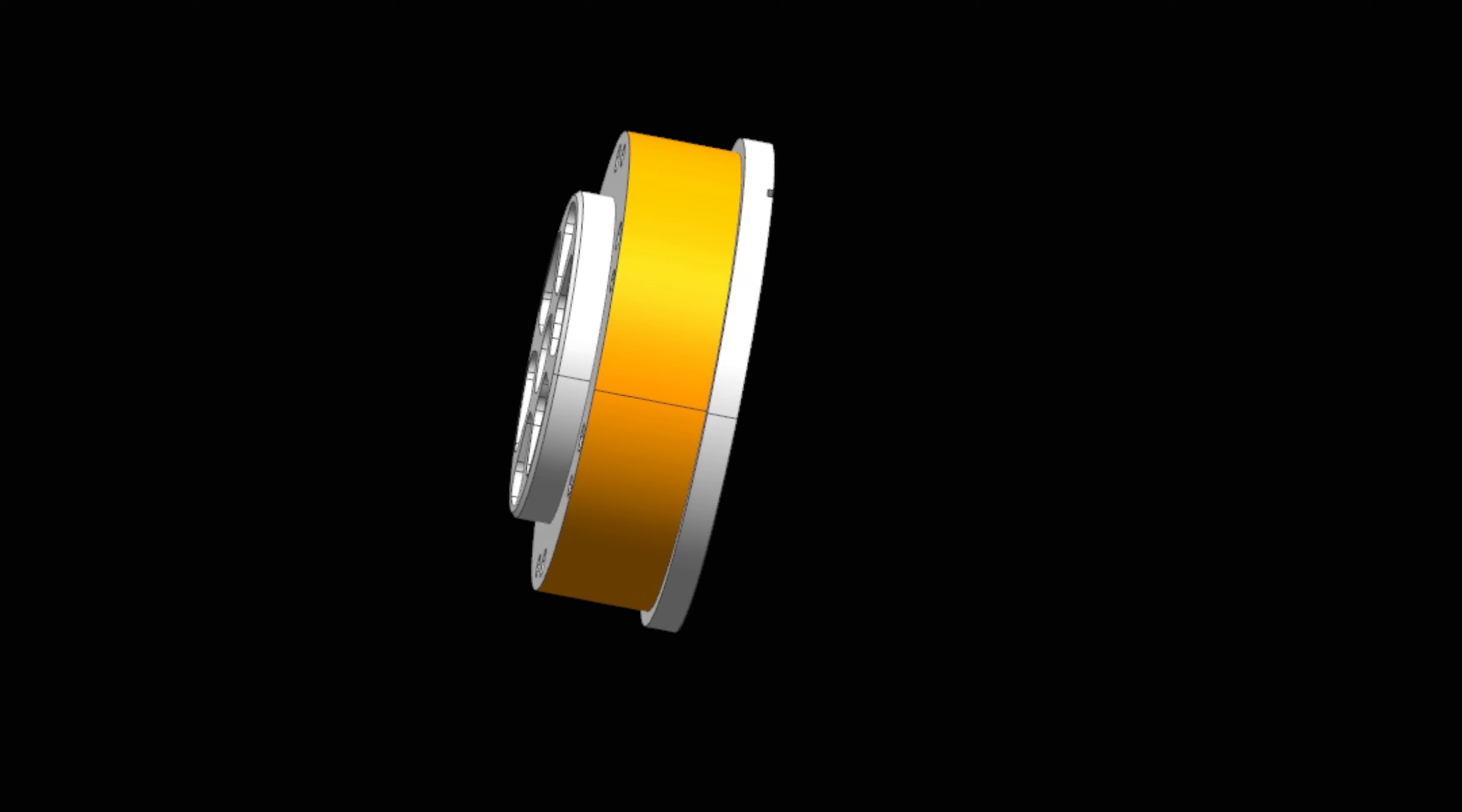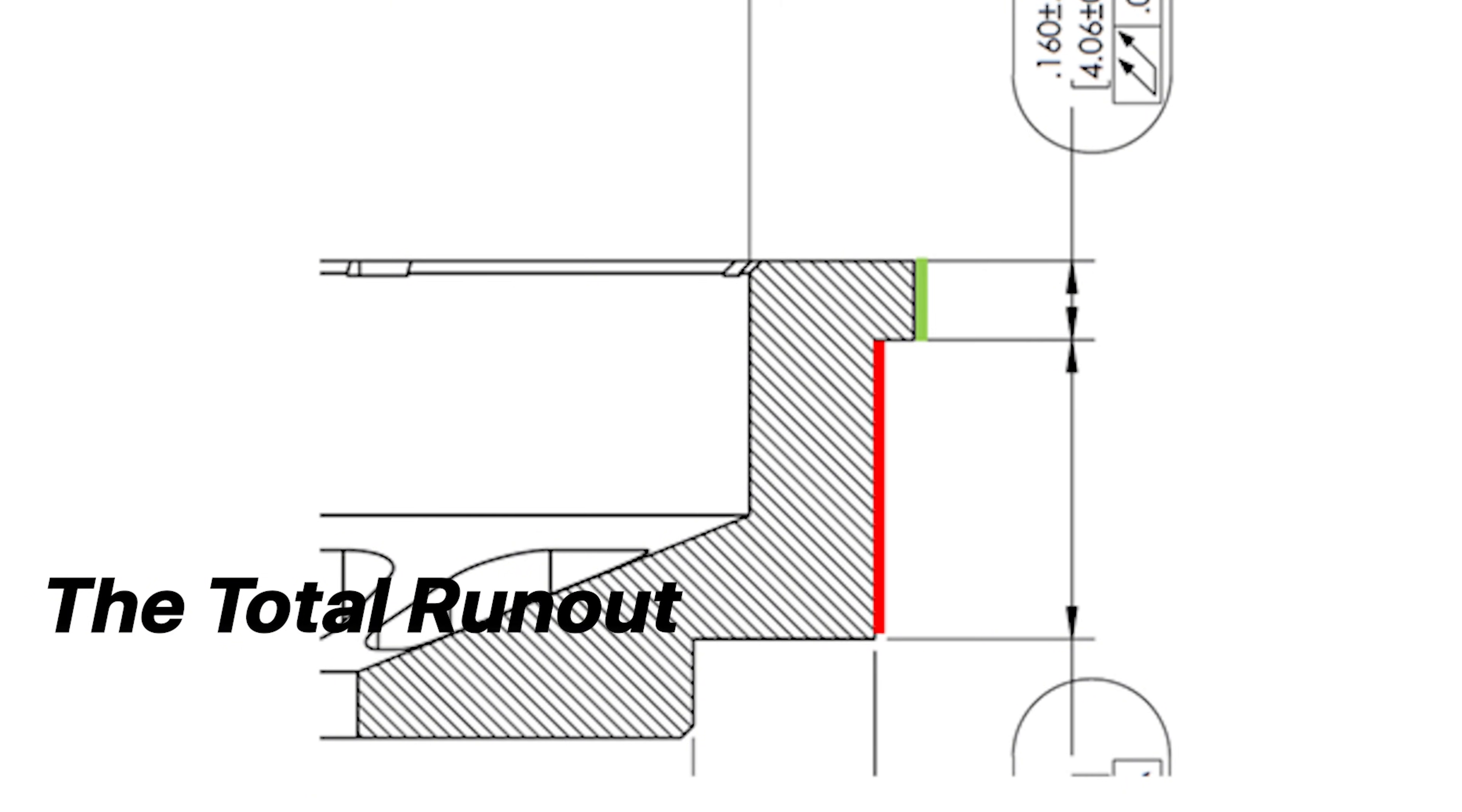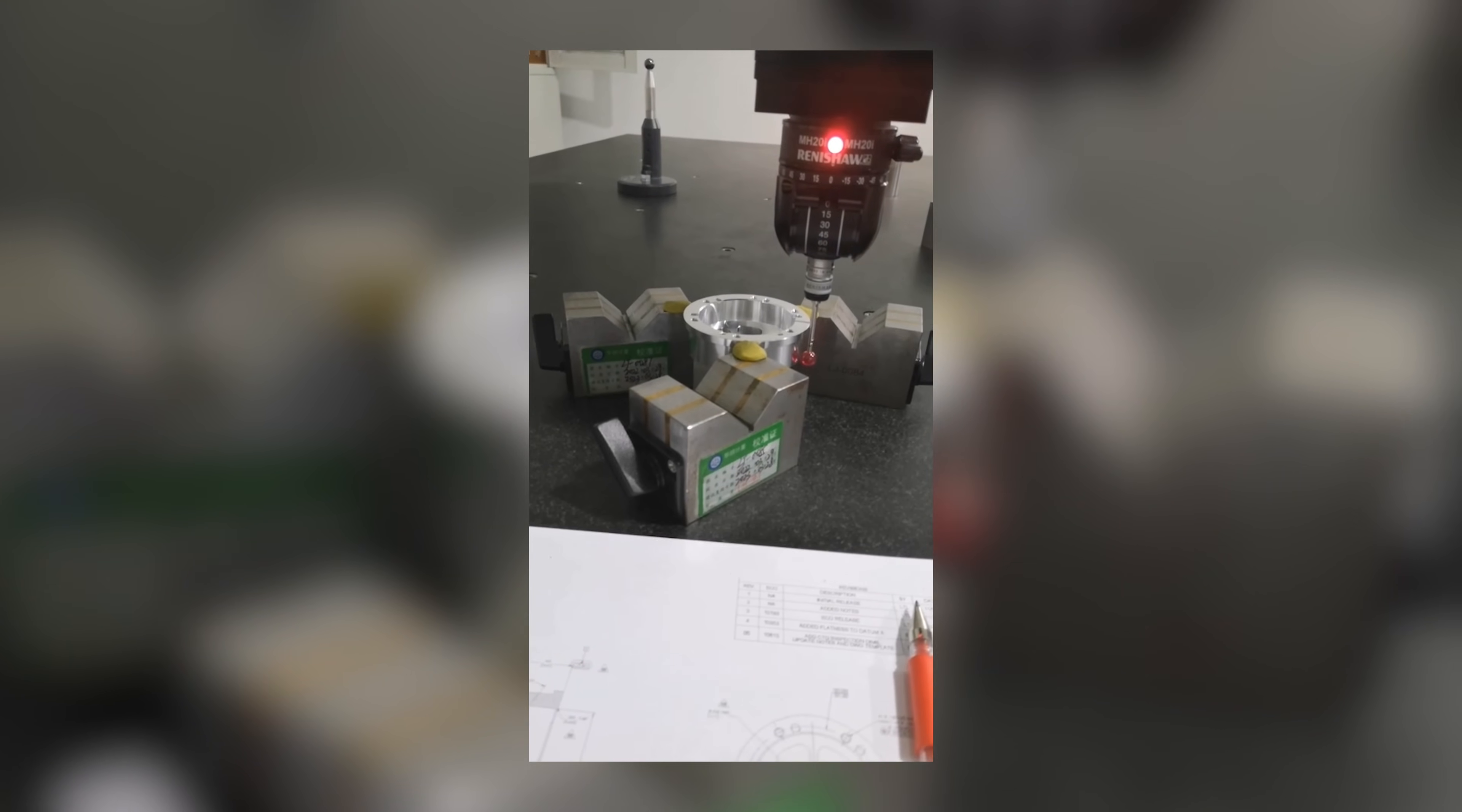The total runout inspection is also conducted with the CMM. However, due to the limited access to measurement points during reverse clamping, the workpiece is positioned as shown and a large diameter probe is used to ensure sufficient clearance while maintaining accuracy.